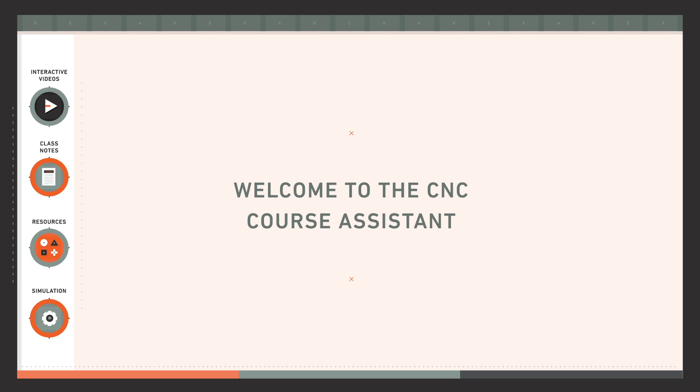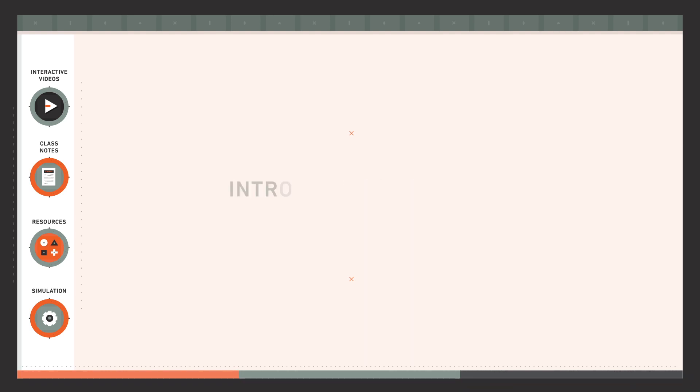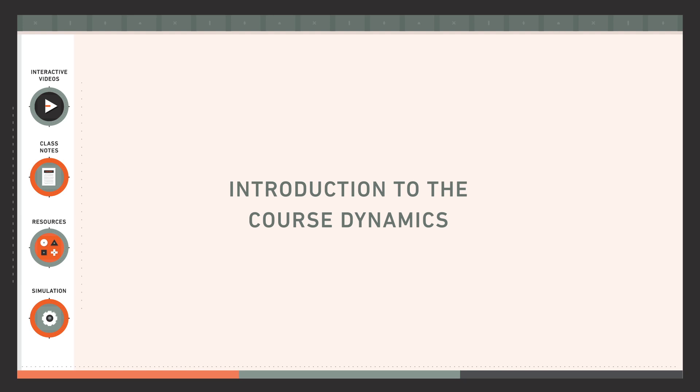Welcome to the CNC Course Assistant. This video aims to introduce you to the dynamics of the course so you will deal with the challenges presented without any inconveniences. You will see that the course has a clear structure.